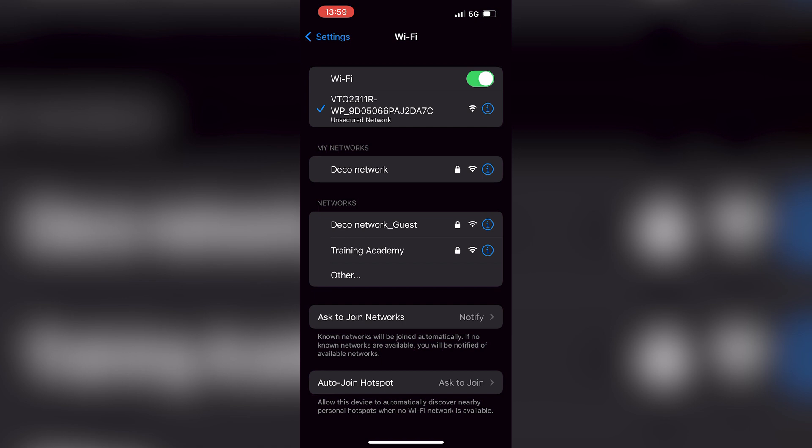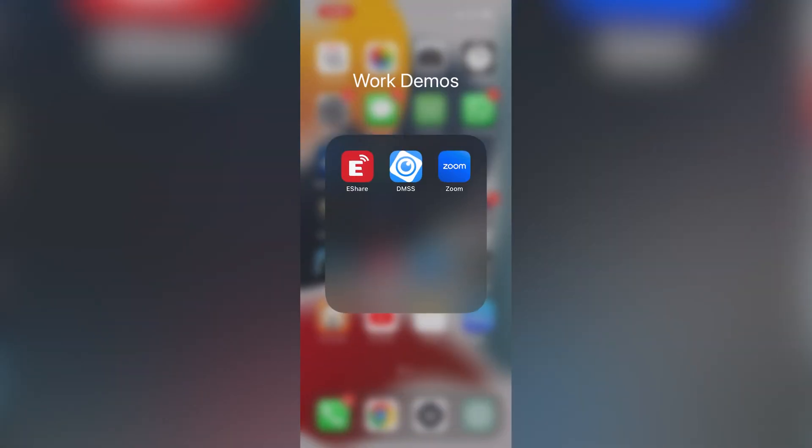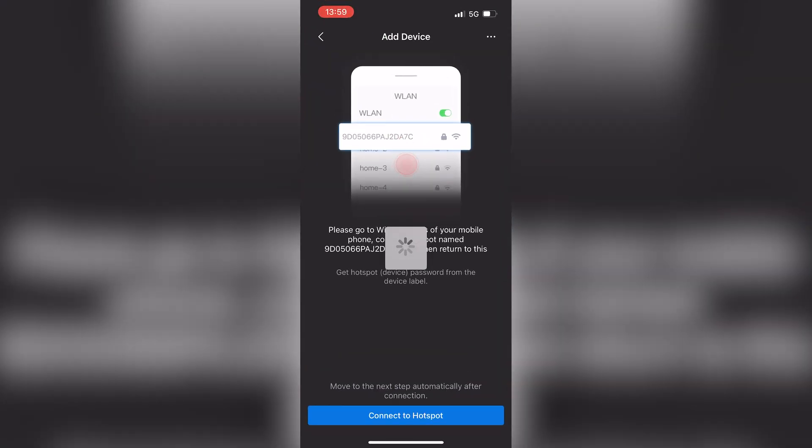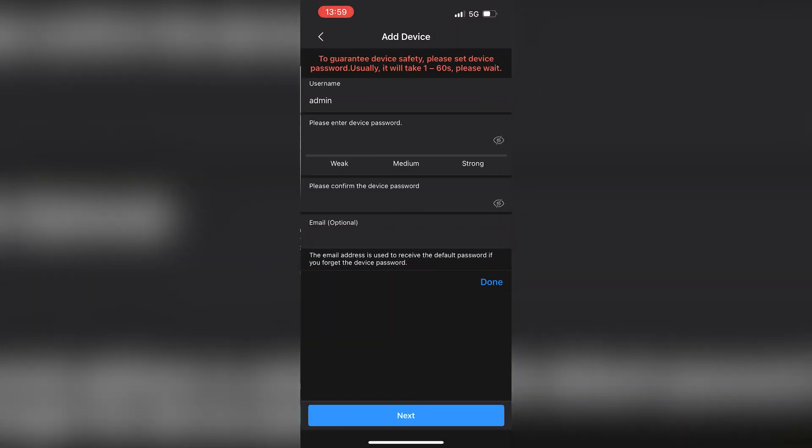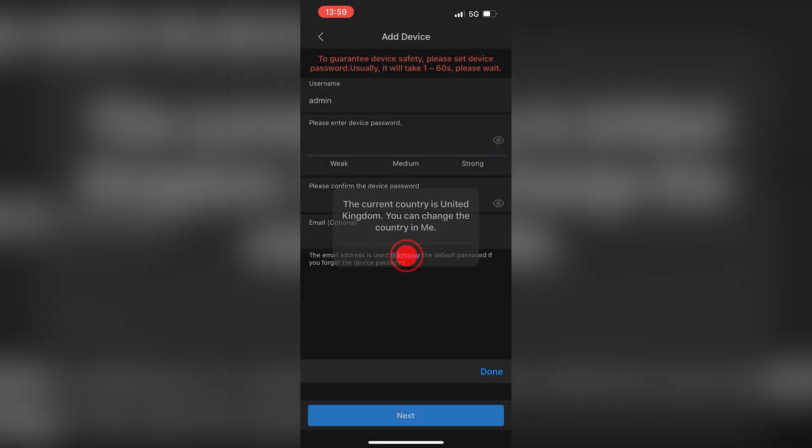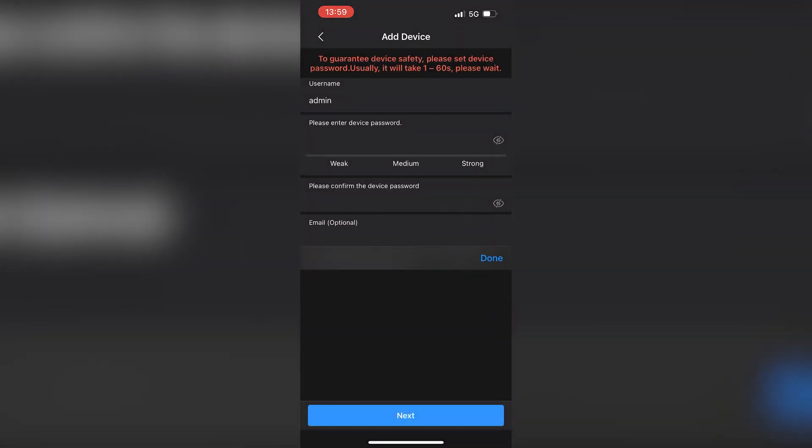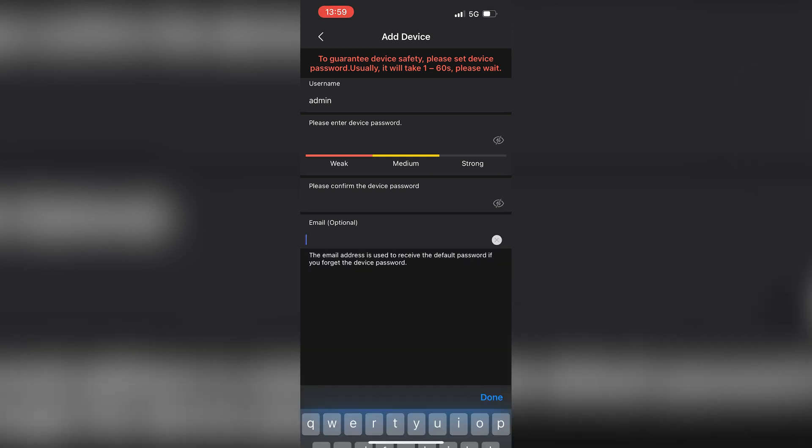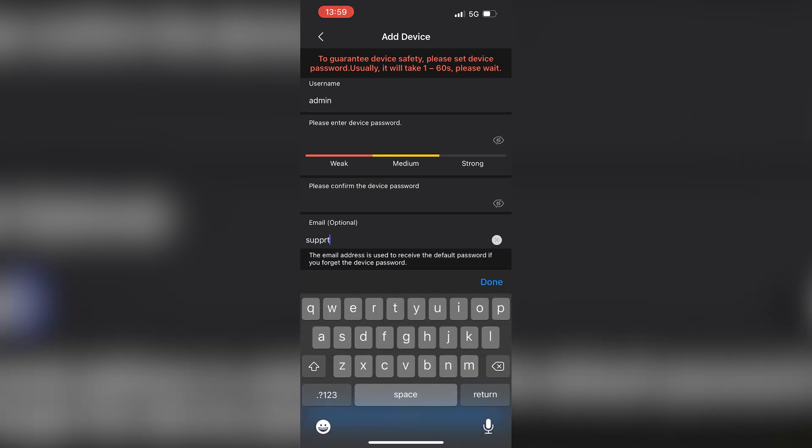Press I know to confirm your country. Then for security, set a password, confirm it, and enter an email address.